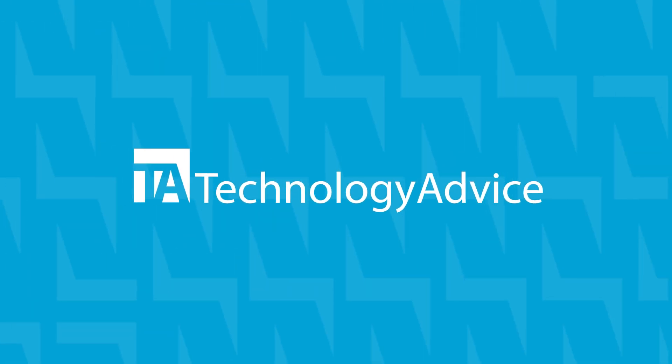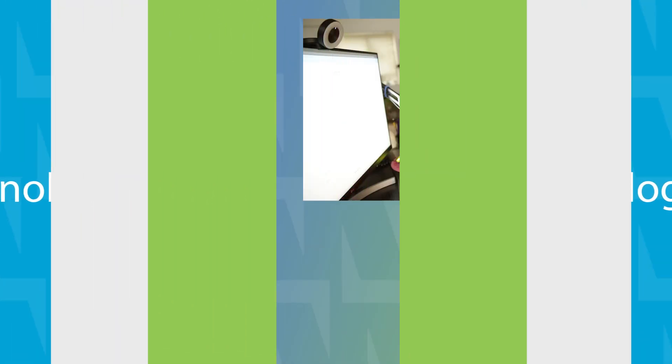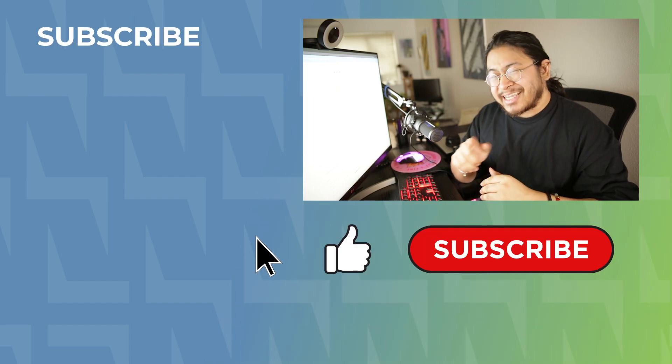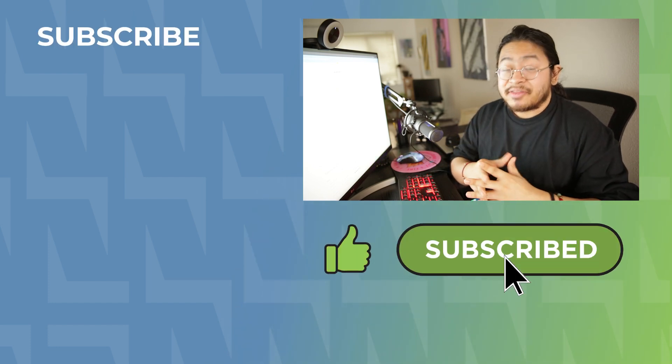But hey, there are more options than just these two, and you can check those out by clicking that first link in the description down below.